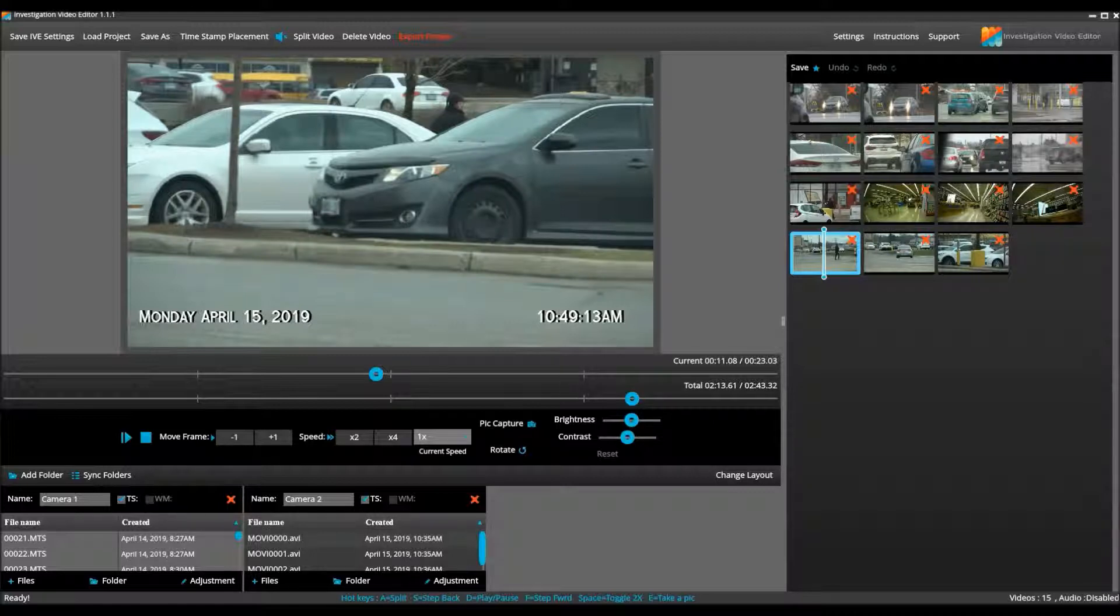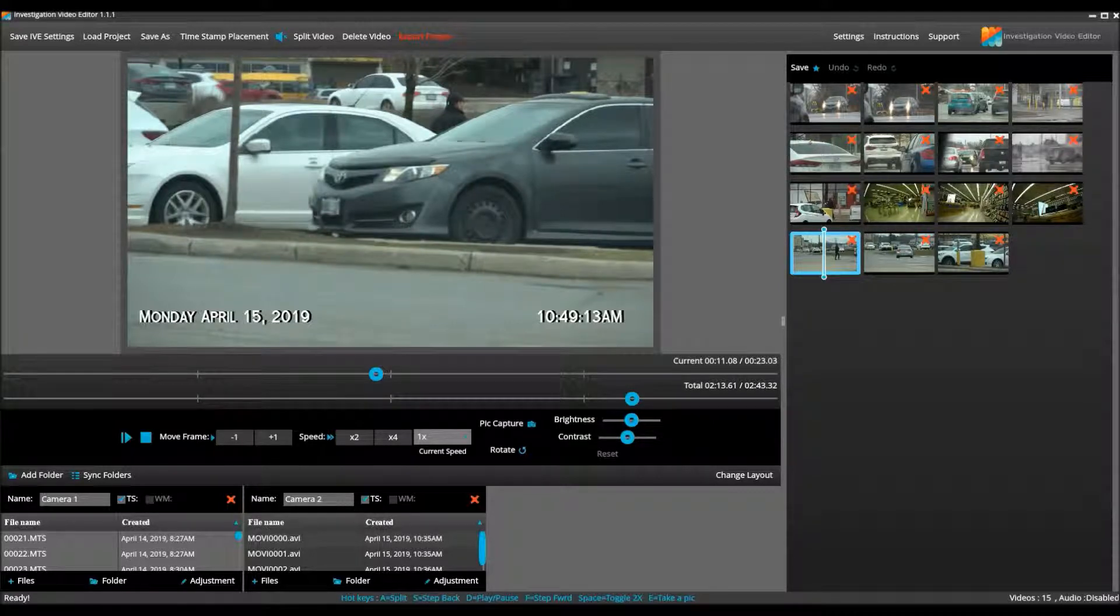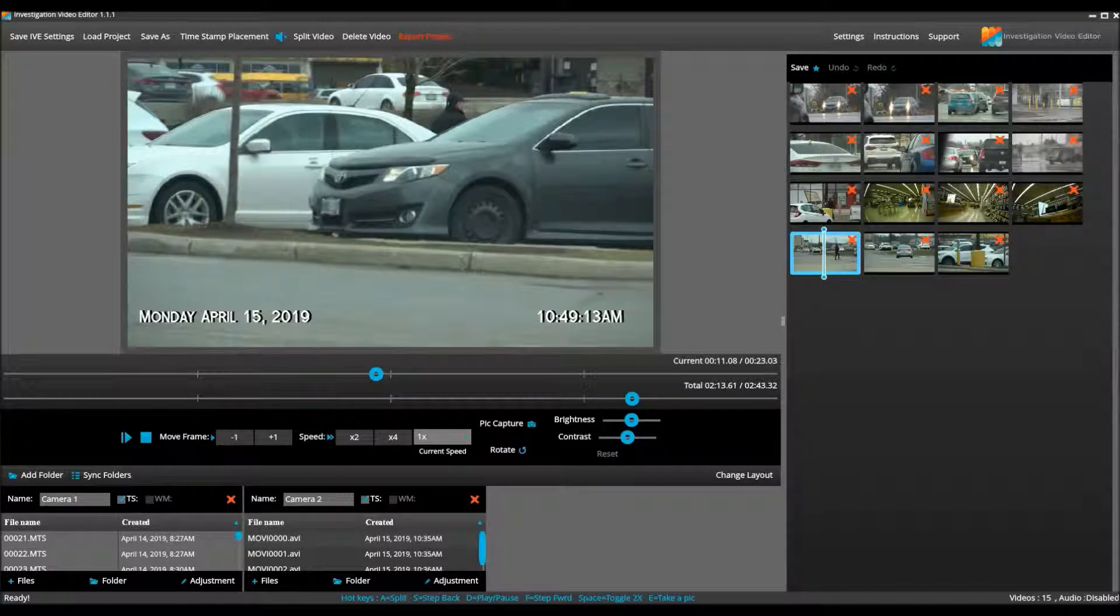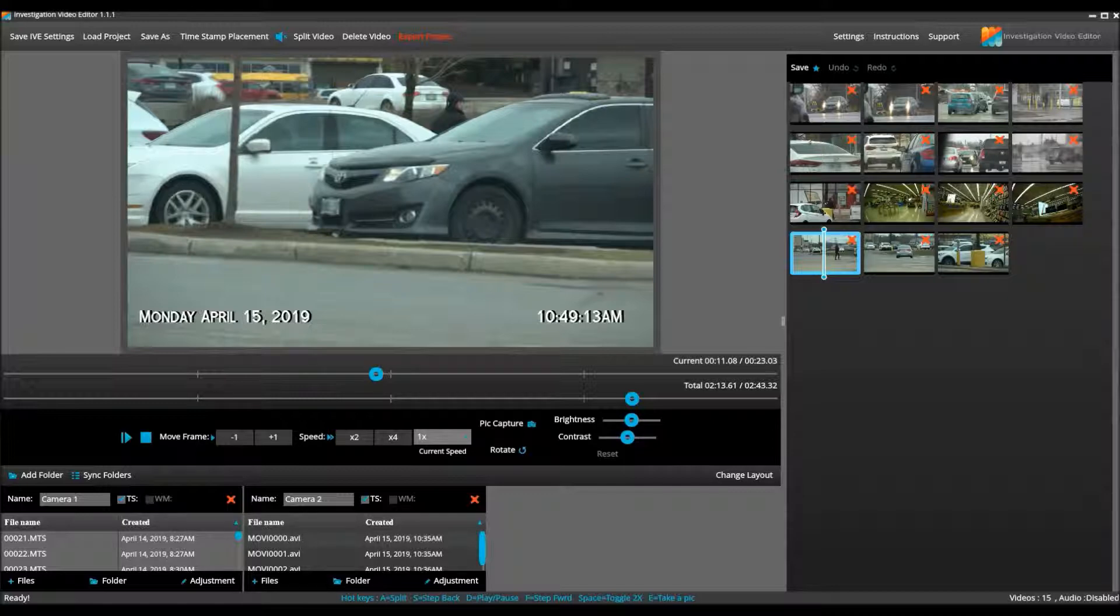It is that simple with Investigation Video Editor. Thank you for watching. And if you would like to see a tutorial video made for any feature or procedure for Investigation Video Editor, do not hesitate to reach out to us at team at InvestigationVE.com. Thanks again.